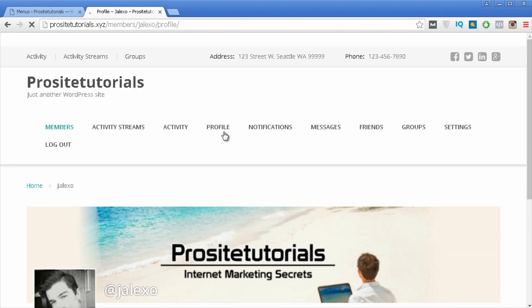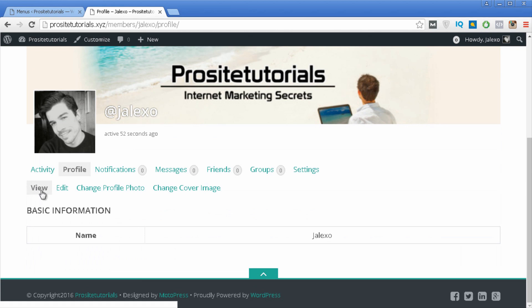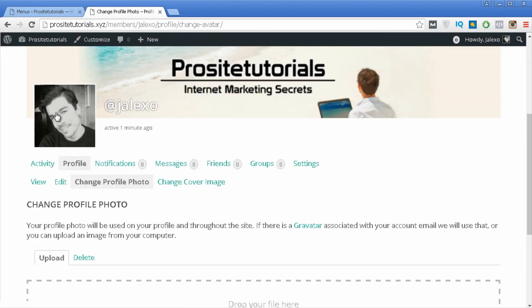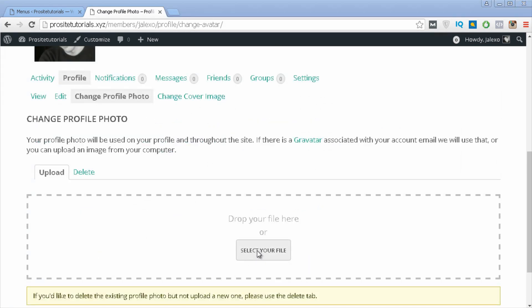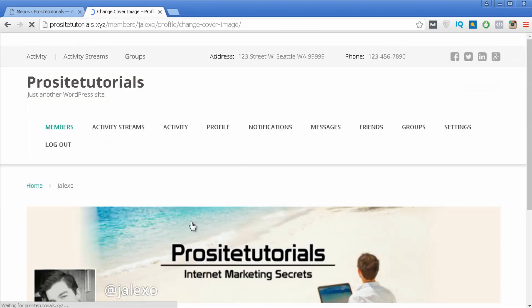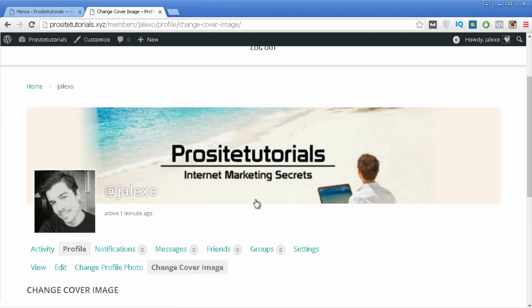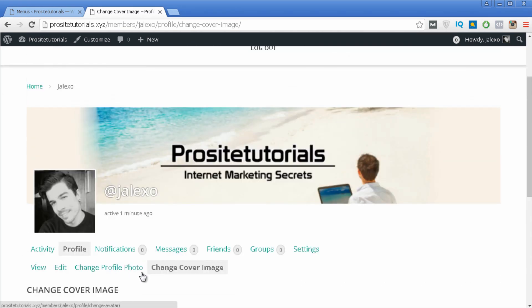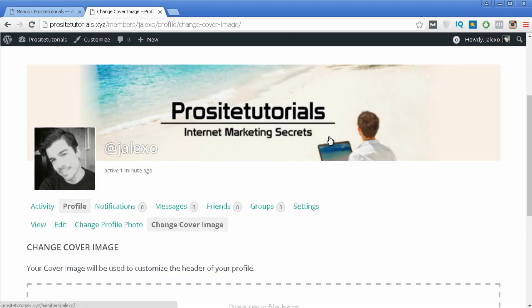Then you have Profile. Under Edit you can change your username, and under Change Profile Photo you can change your avatar by selecting and uploading a file from your computer. You can also change the cover image — the banner image at the top — by selecting a file. These same features will also be available to any user who subscribes to your social network.